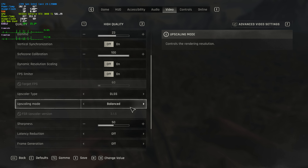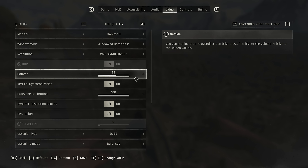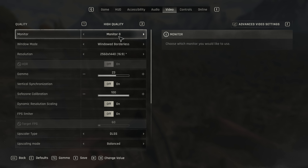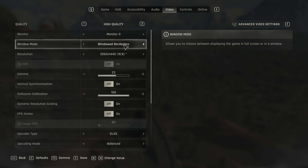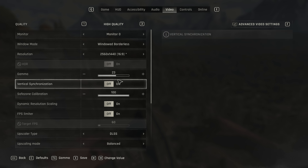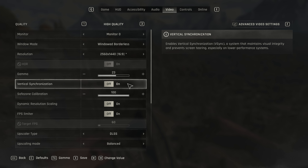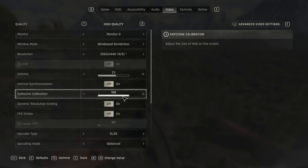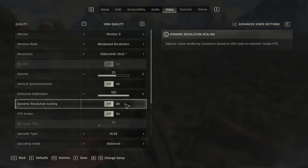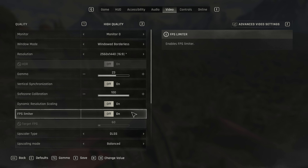We can then hit X to save our changes. I'll just run through these settings quickly so you know what's going on. At the very top we've got some display settings on the video tab. Full screen should give you the best performance, but on most modern systems windowed borderless is just fine. Resolution should match the display. Gamma's your preference. V-Sync should definitely be turned off unless you're getting screen tearing. Safe zone calibration is the size of your HUD. Dynamic resolution scaling should be turned off, just so there's no weird changes in graphics quality while you're running around. FPS limiter should be turned off unless you're trying to save battery or extra performance for things like OBS, YouTube, etc., if they're lagging in the background.